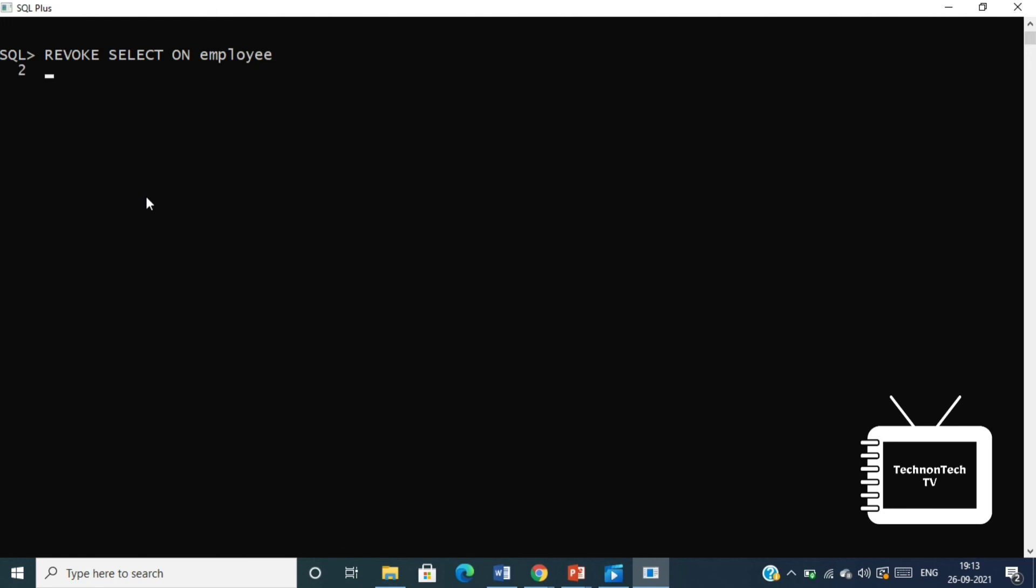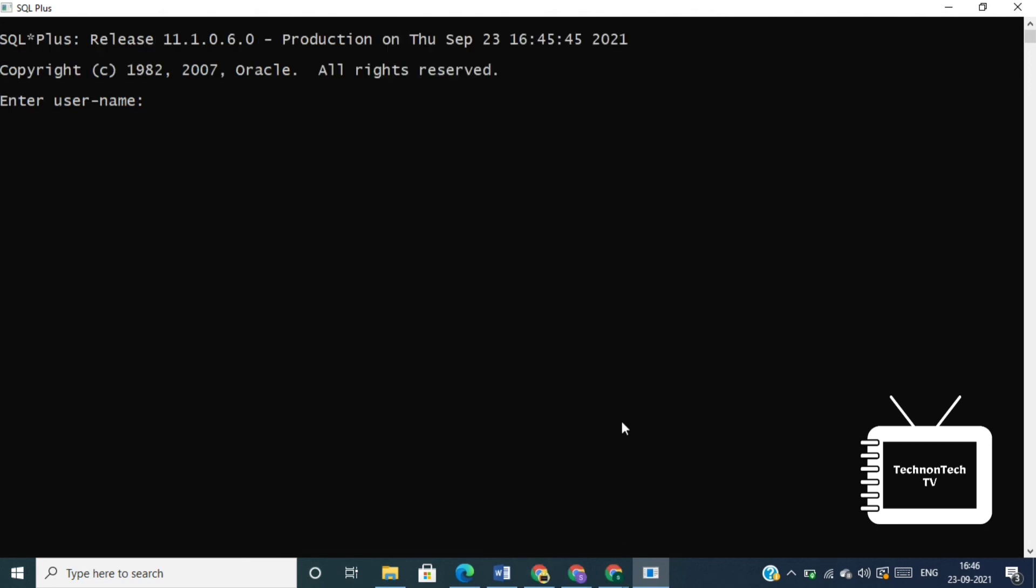However, if the user has received SELECT privileges on that table from more than one user, then he or she can select from that table until everyone who granted the permission revokes it. You cannot revoke privileges if they were not initially granted by you.